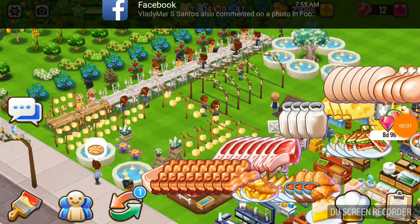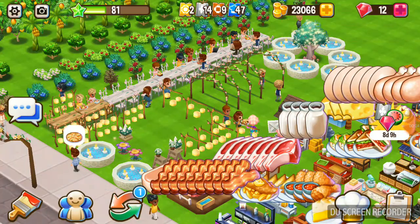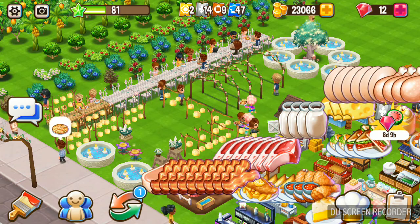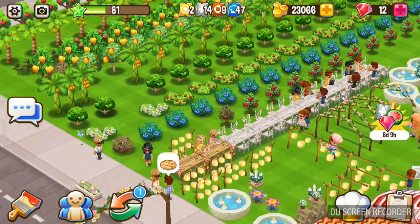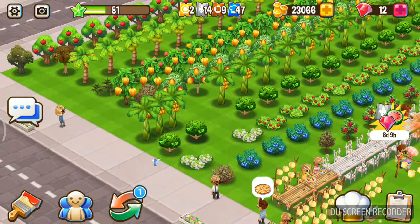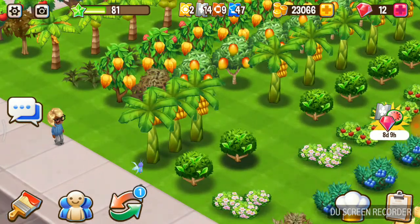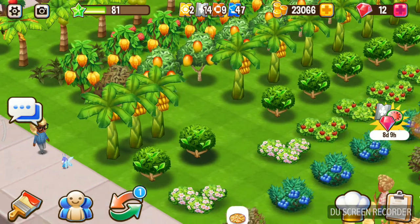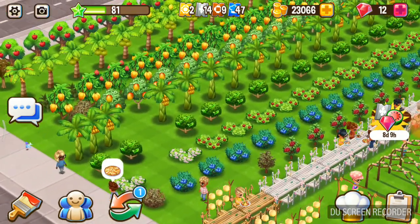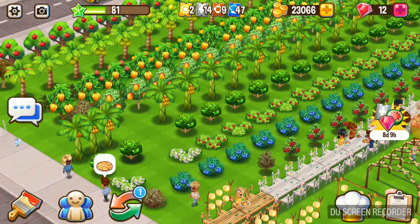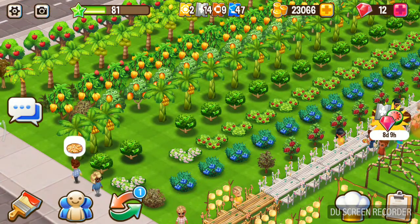Hi friends, good morning! How are you today? I am trying to guide you on how to glitch the trees like this. It's very simple friends, I will show you step by step, just go for it. First of all, click this.